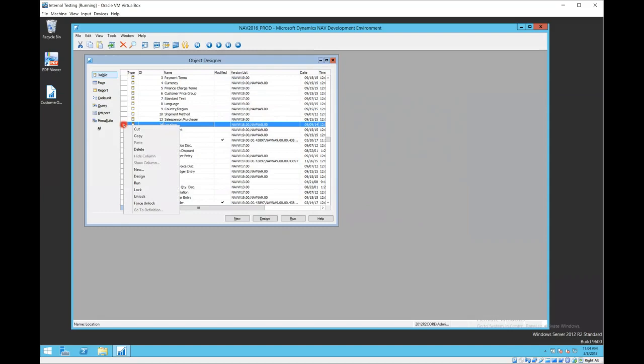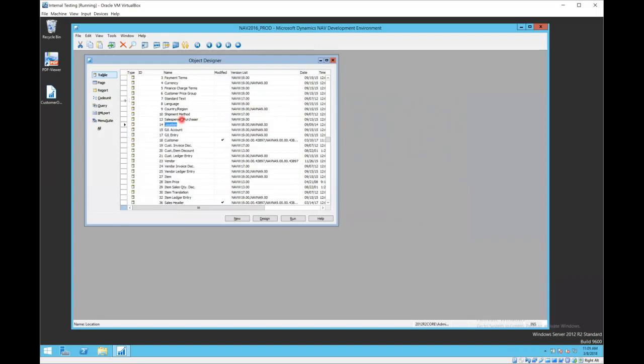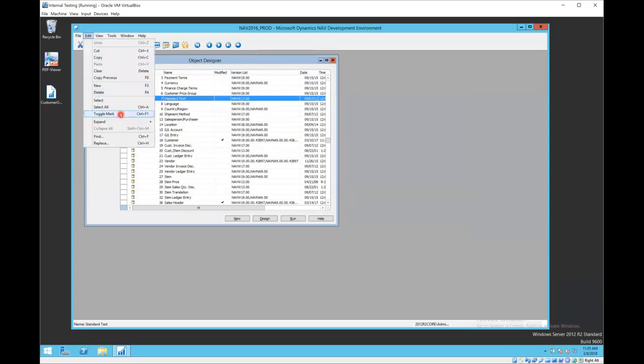You can do that quickly by marking individual objects across types. You can come up here and say Edit > Toggle Mark.